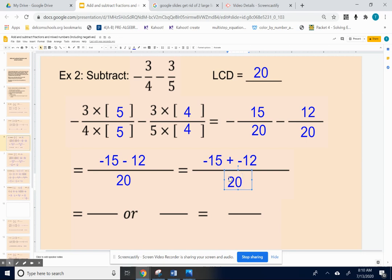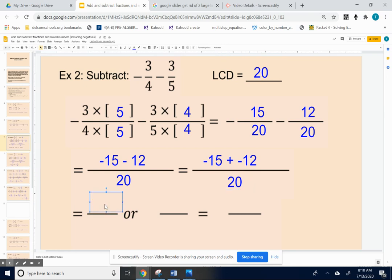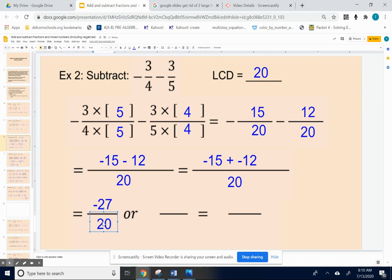Now we're going to add negative fifteen and negative twelve. Negative fifteen plus negative twelve is negative twenty-seven, with twenty on the bottom, giving us negative twenty-seven over twenty.